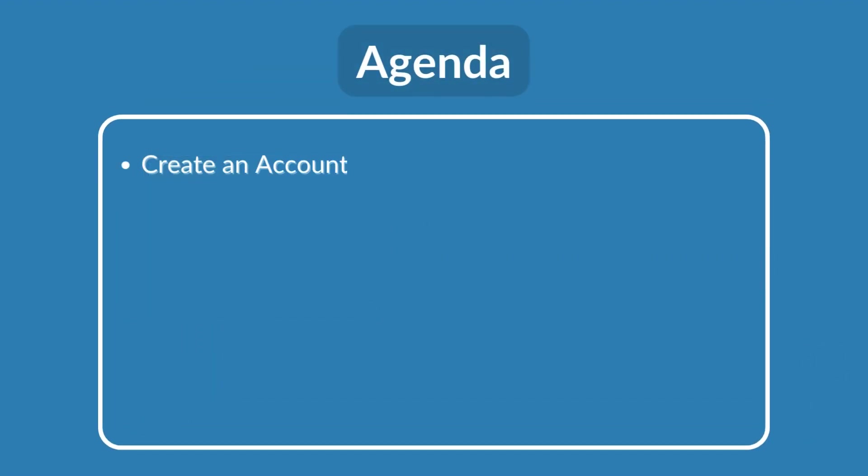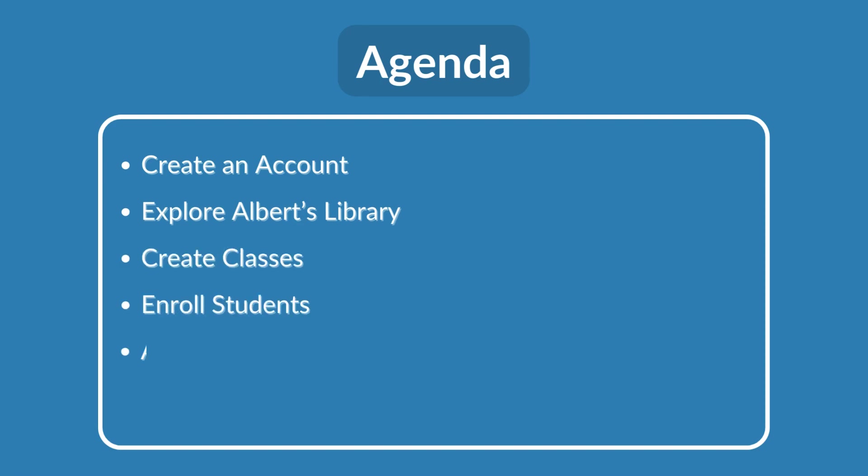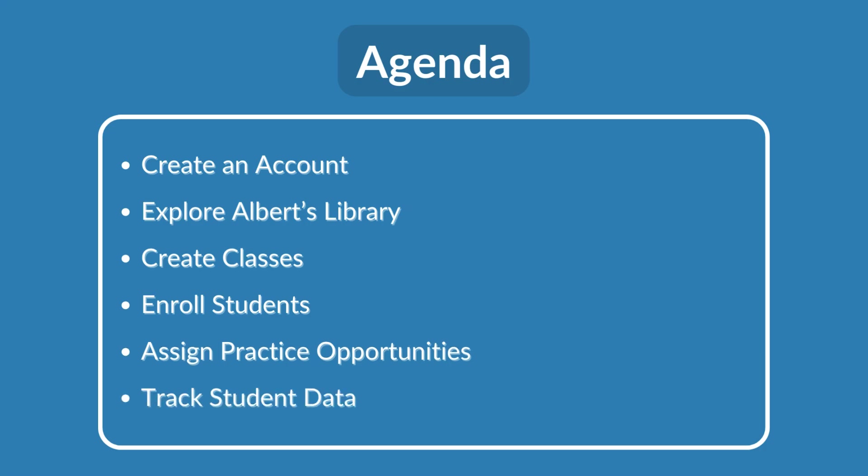We'll cover how to set up your account, how to navigate Albert's vast content library, how to create your classes, enroll students, assign practice, and track student data.